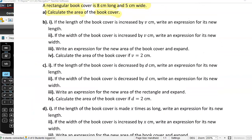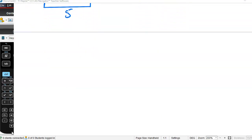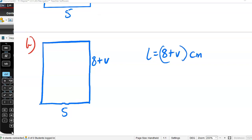Part 2 is split up into several questions — let's read them one at a time. If the length of the book cover is increased by v centimetres, write an expression for its new length. So the length is increased by v centimetres. The width stays at 5, and the length is now 8 plus v. So that expression for the length is 8 + v centimetres.